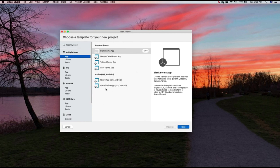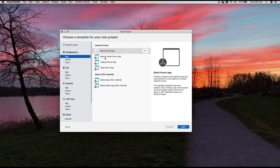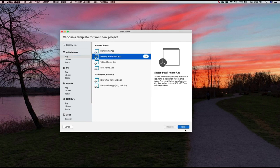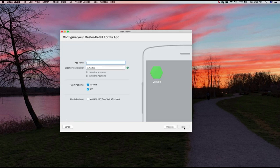They give you a number of templates. And you can see here we've got Xamarin Forms. And you've got a blank forms app, a master detail, a tabbed form, a shell form. I'm going to choose master detail. So let's go next.